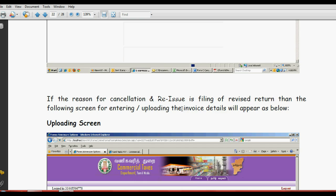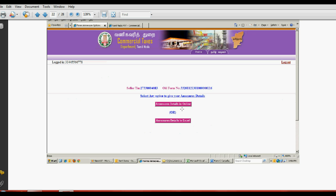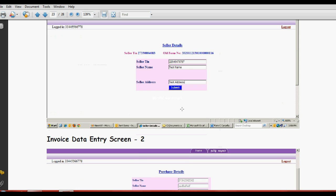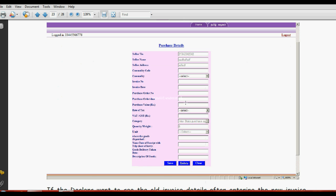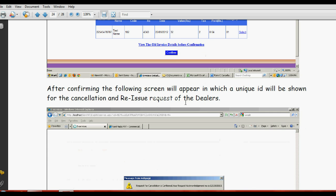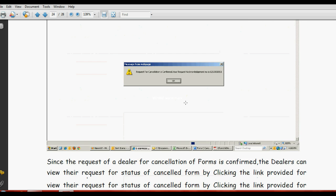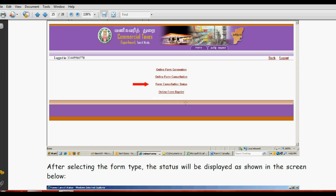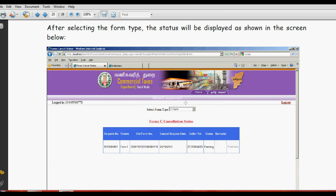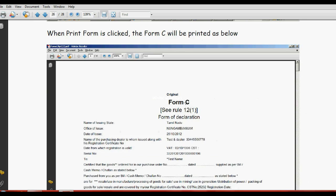After finishing that, you can fill the details in next month and get the C-form. Cancellation status - these are all not necessary.